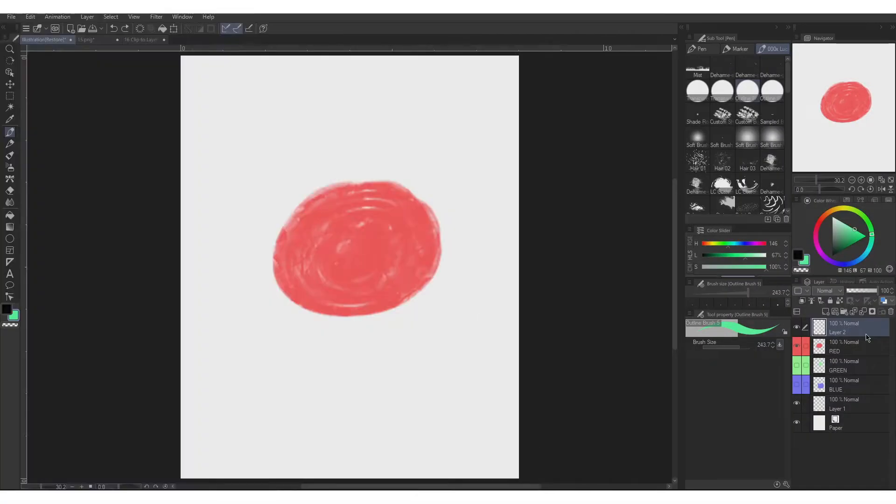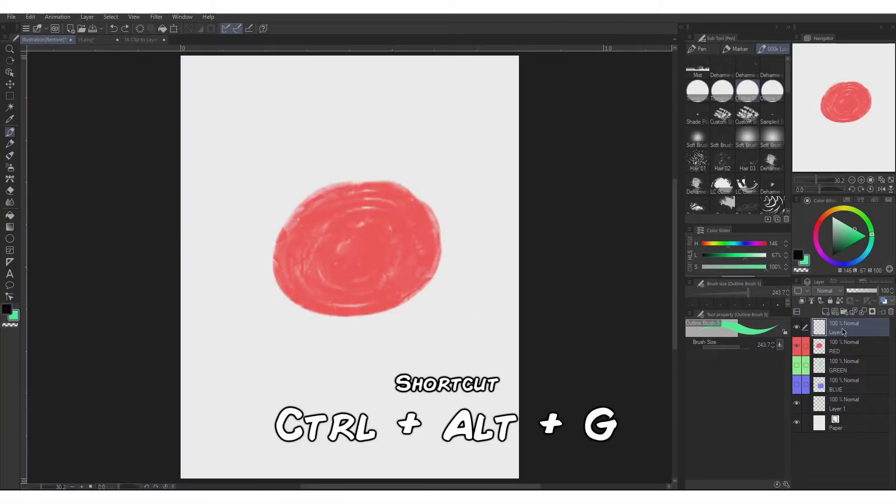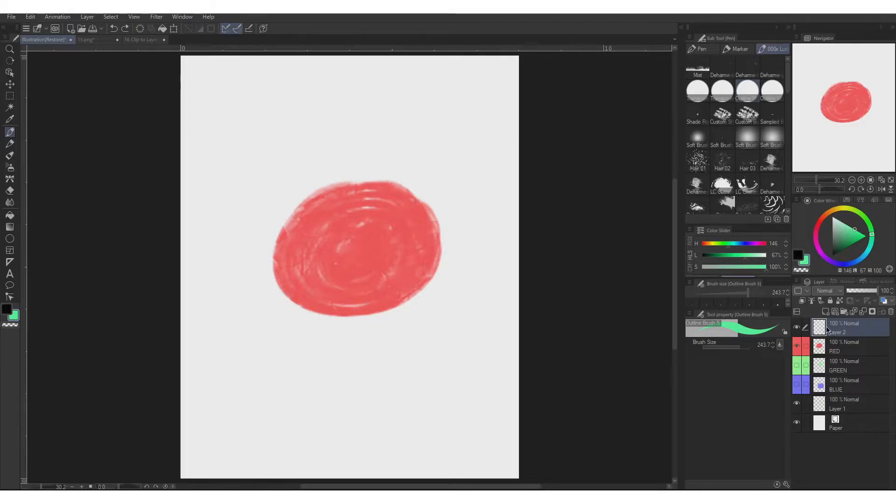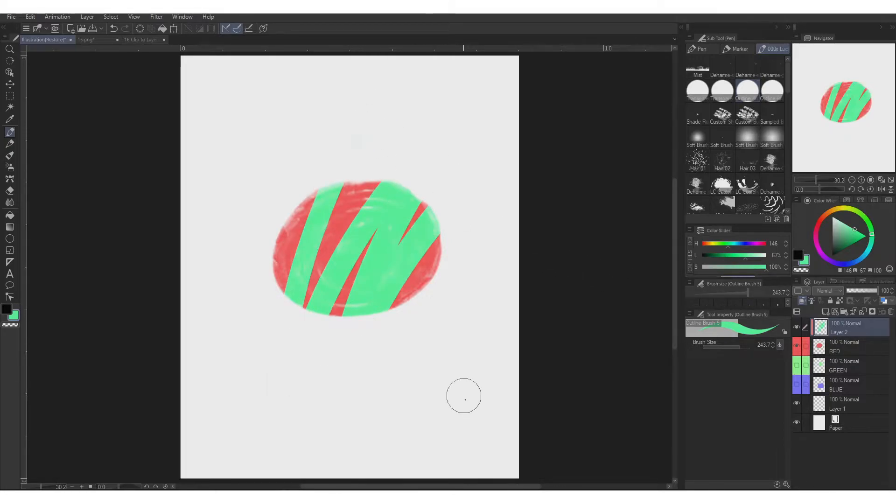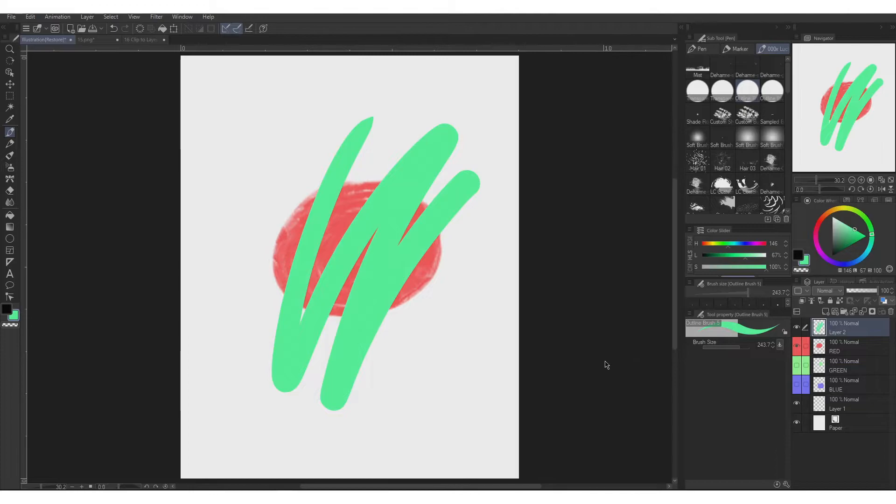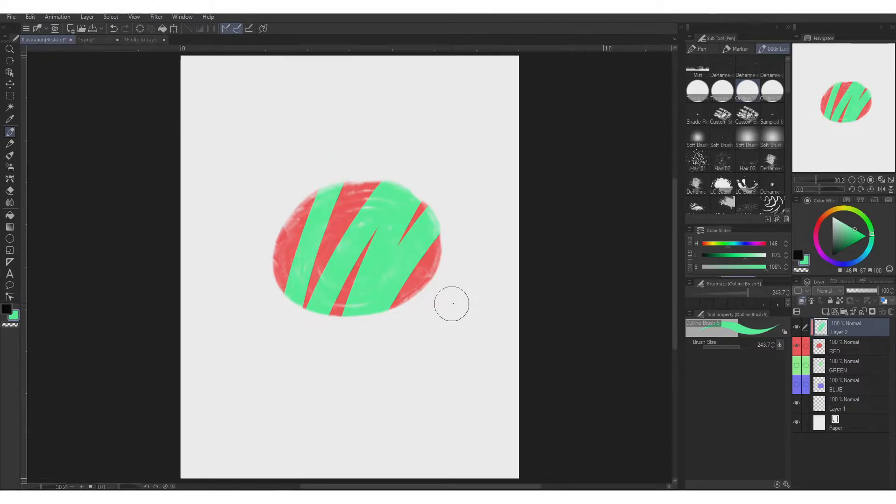Next is the clip to layer below. Ctrl Alt G for the shortcut. Similar to Transparent Locked function but this time you'll be using the other layer to paint. Leaving the below layer unaffected. You can still paint outside the paint but being excluded visually and uses the clip layer as the basis.